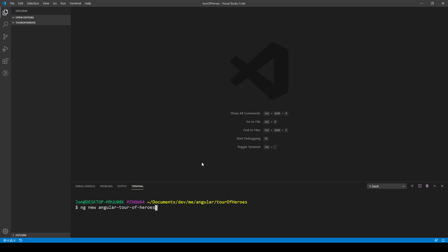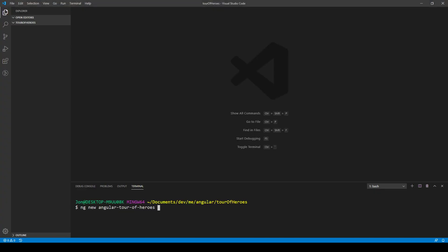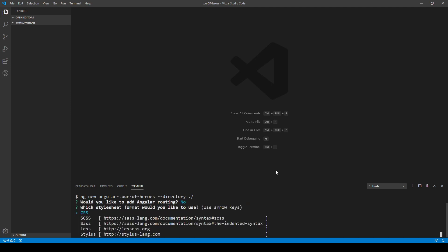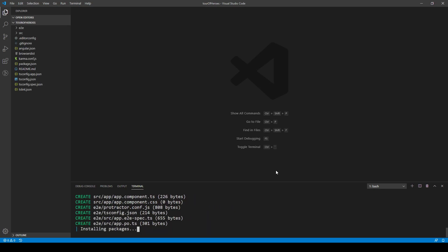I've already created this project folder and I'm already in it in tour-of-heroes, so I need to add the --directory ./ flag to indicate that I want to create this new Angular application in this directory. We can click no and just do basic CSS for now, then go ahead and install.